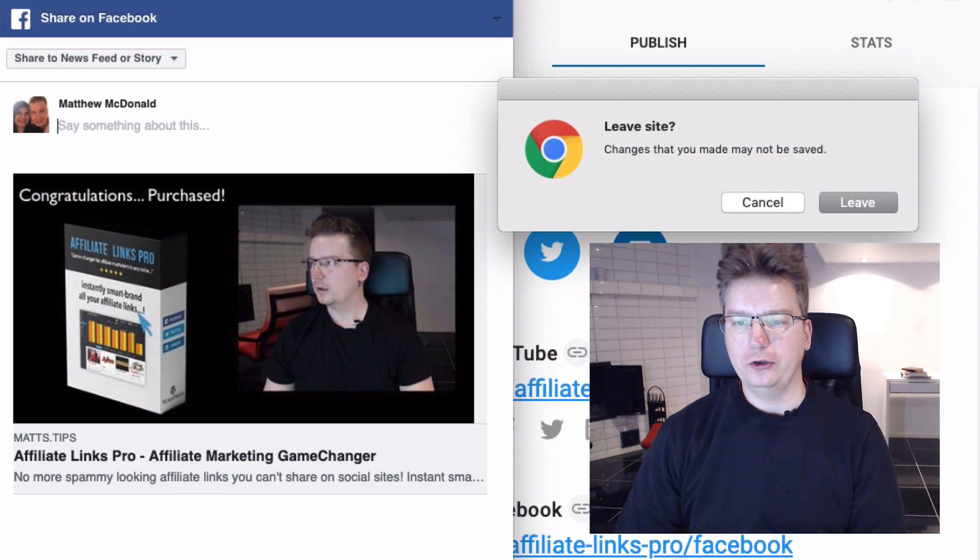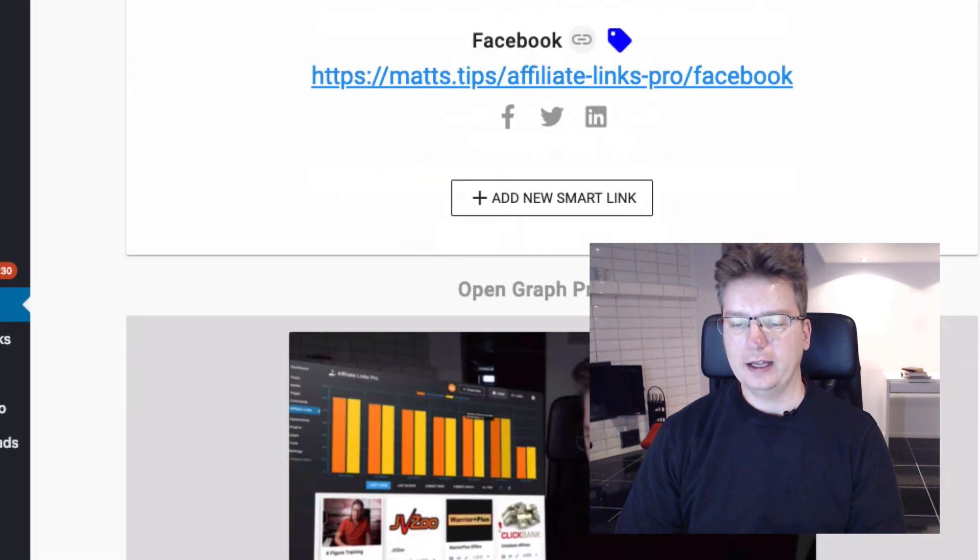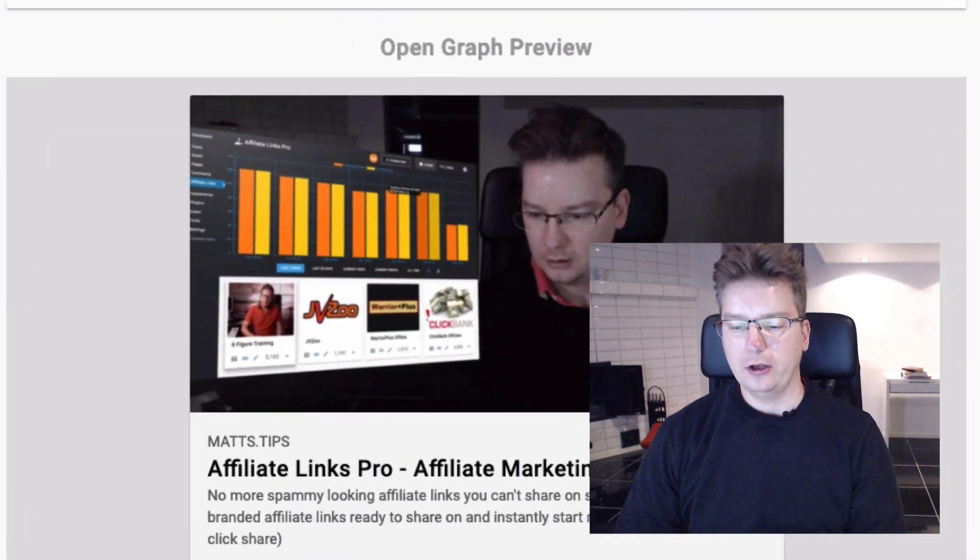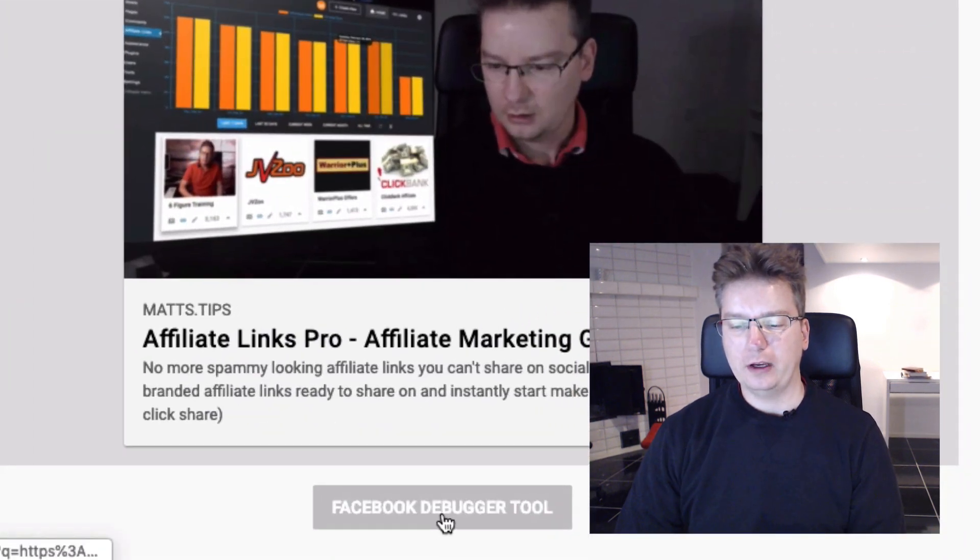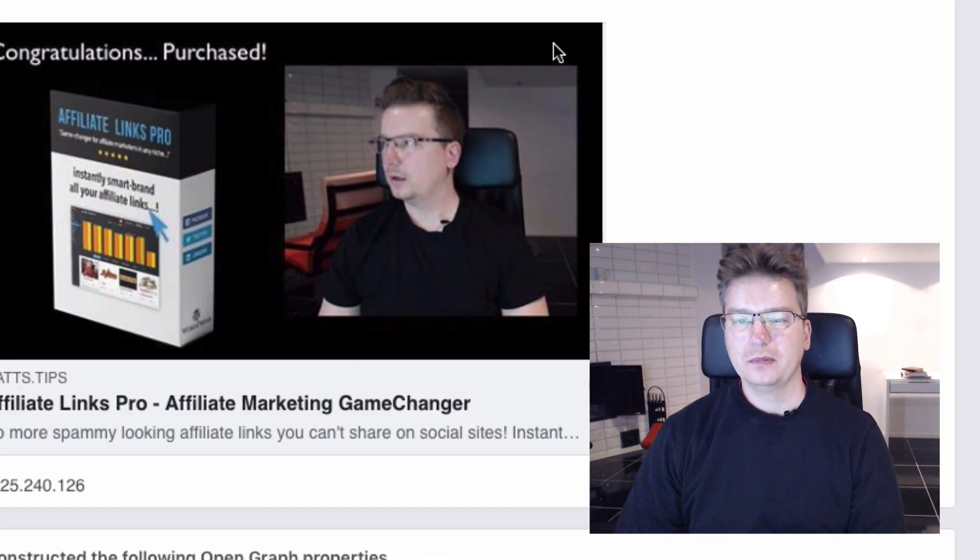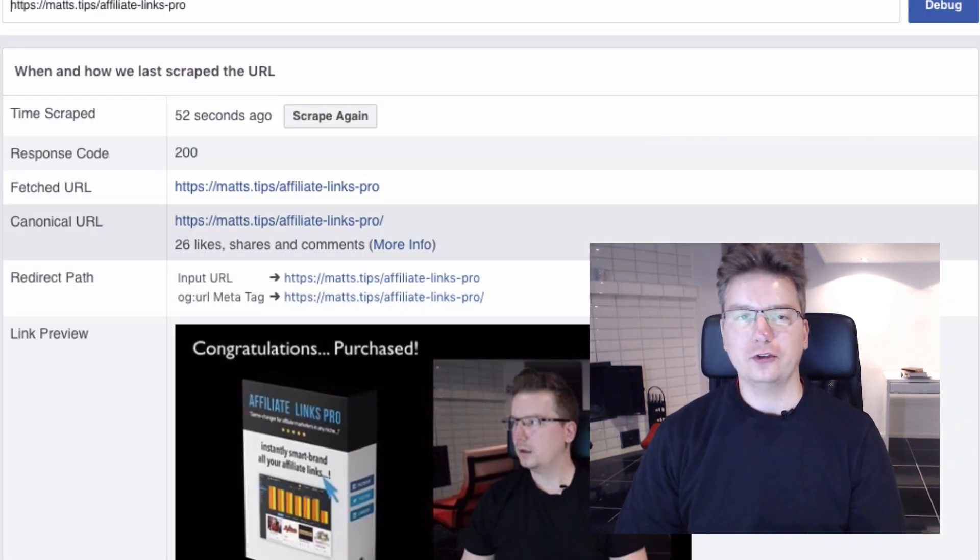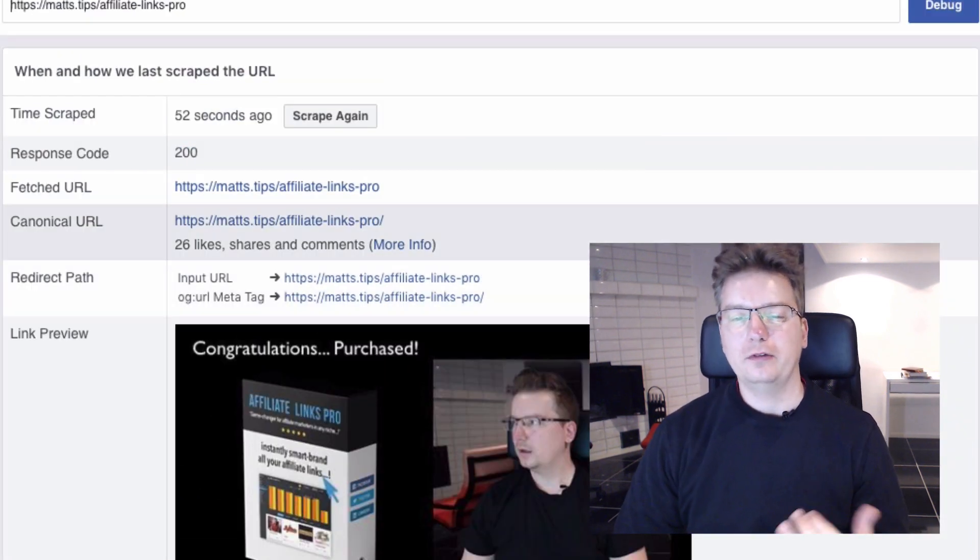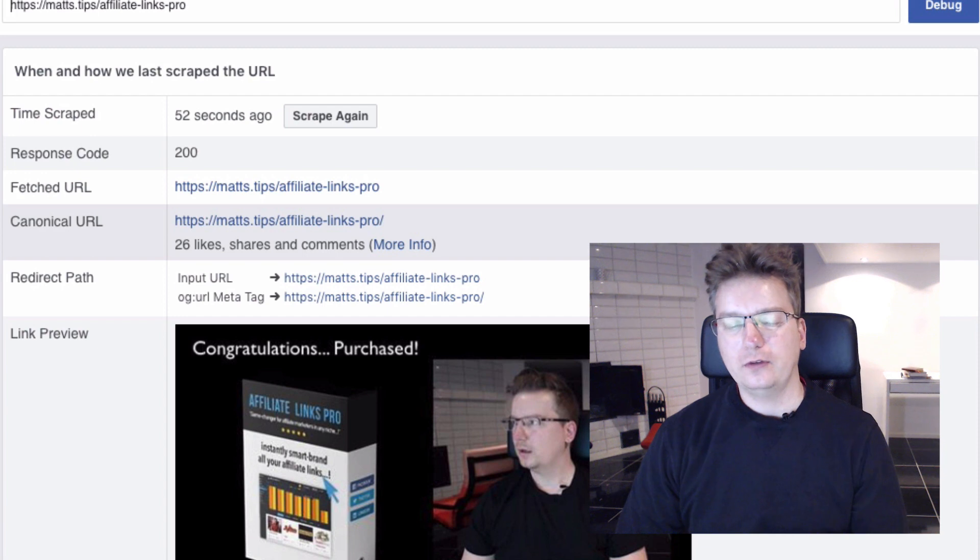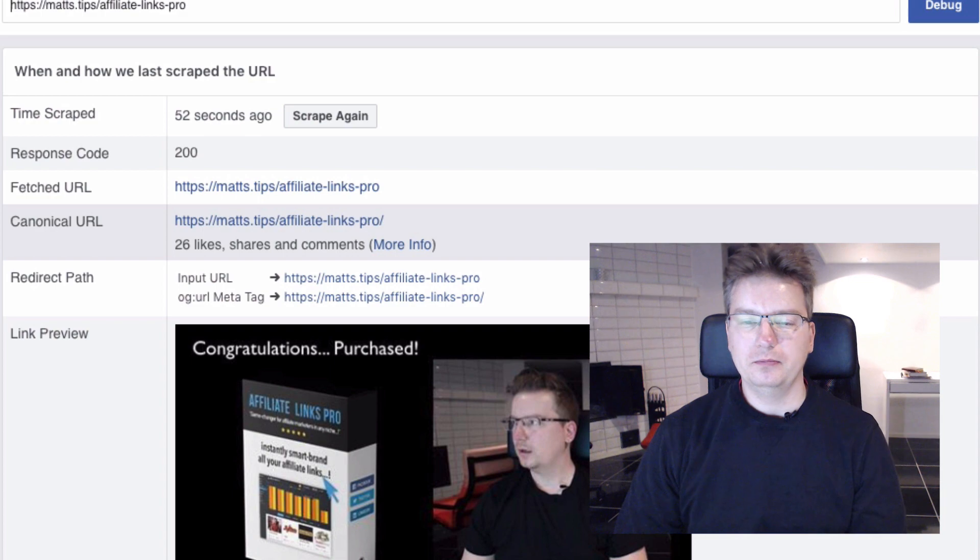So what I want to do is, let's just leave that. I'm going to open up the Facebook debugger tool, and the reason I'm doing this is because I've changed the image. So if I was doing this the first time, 9 out of 10, the image is going to come up.